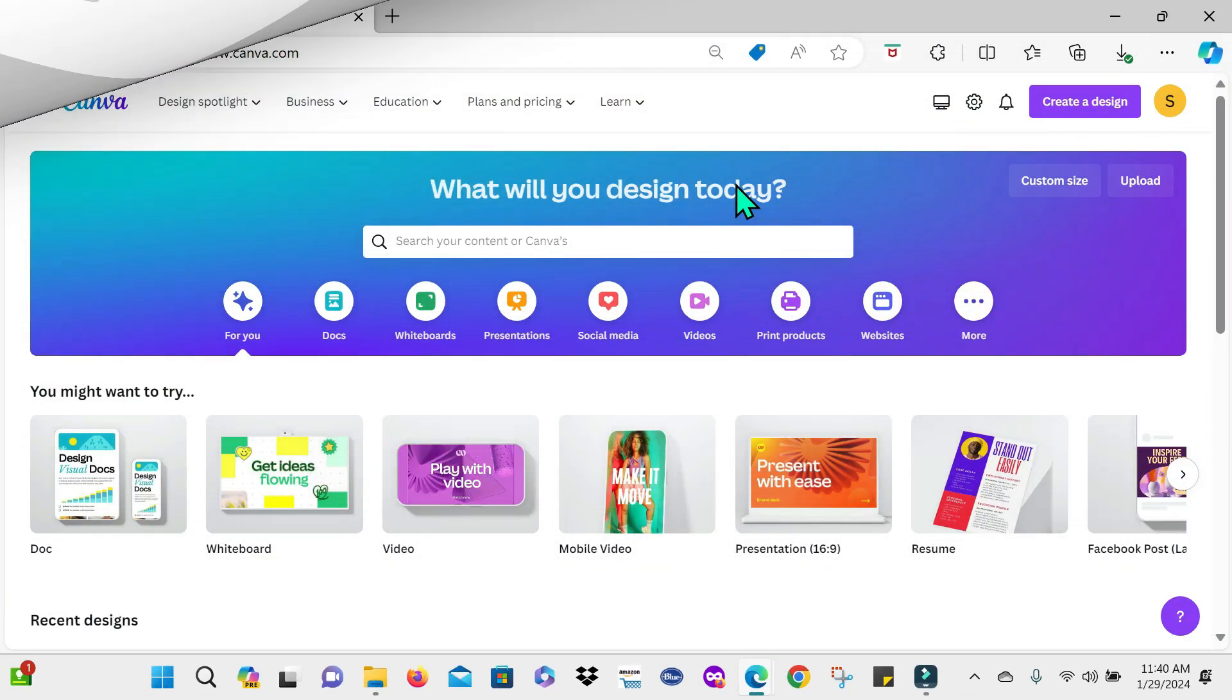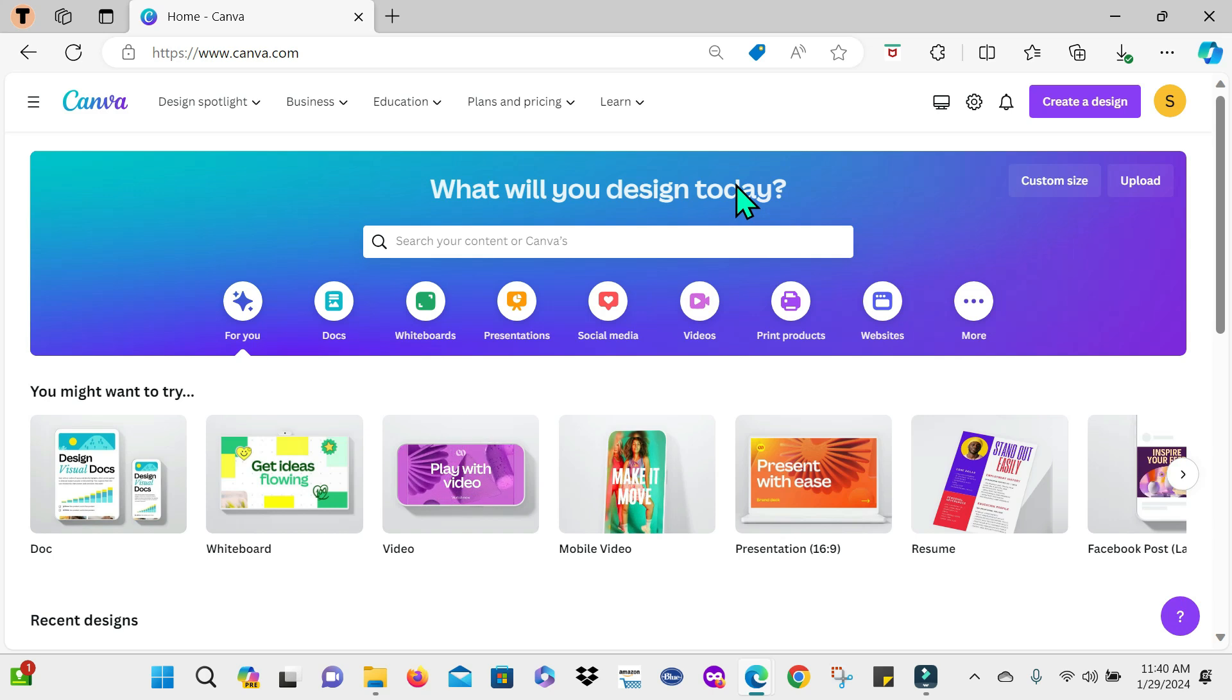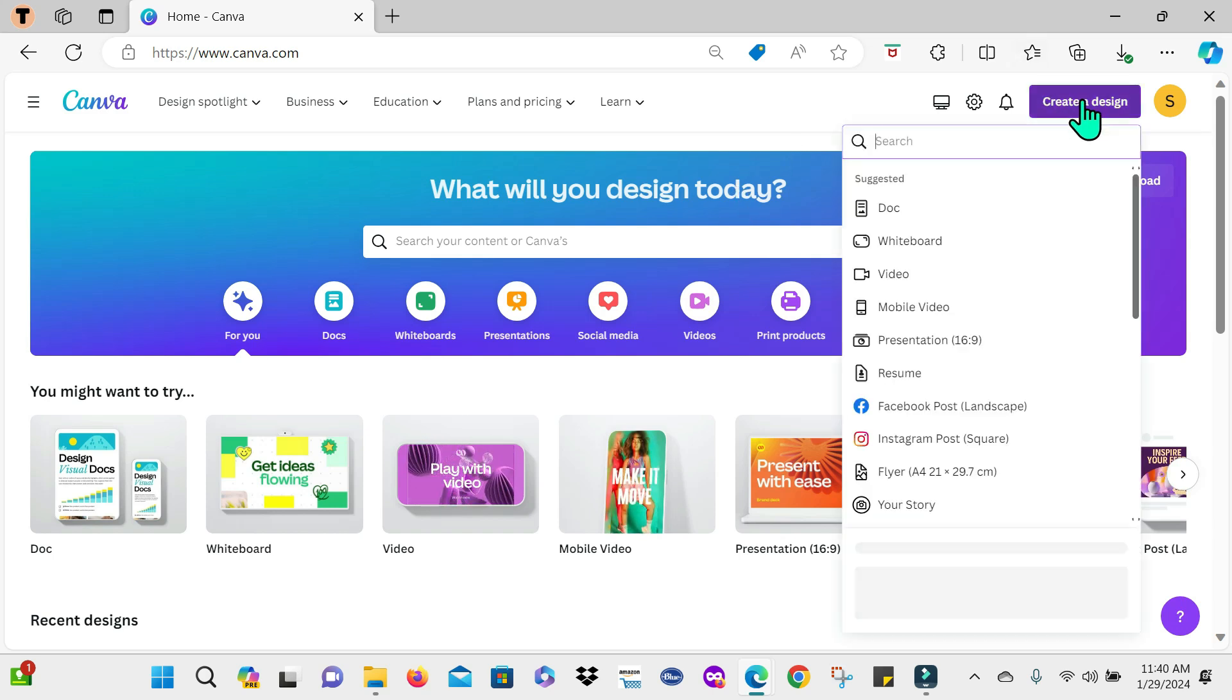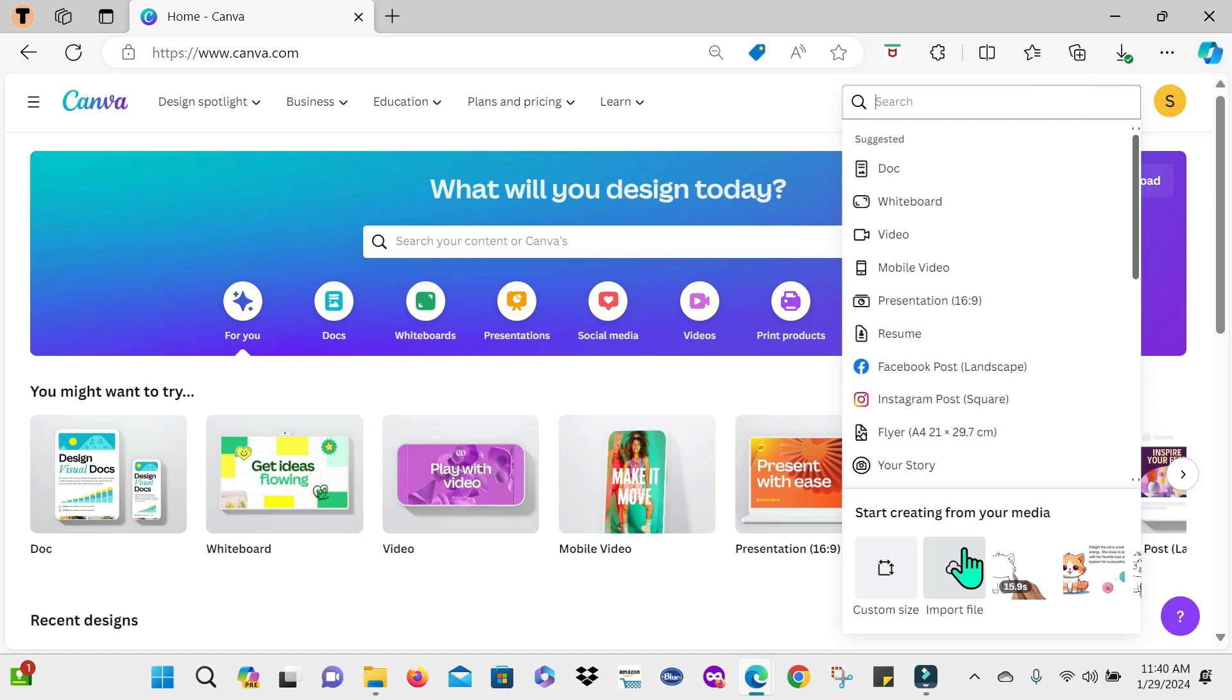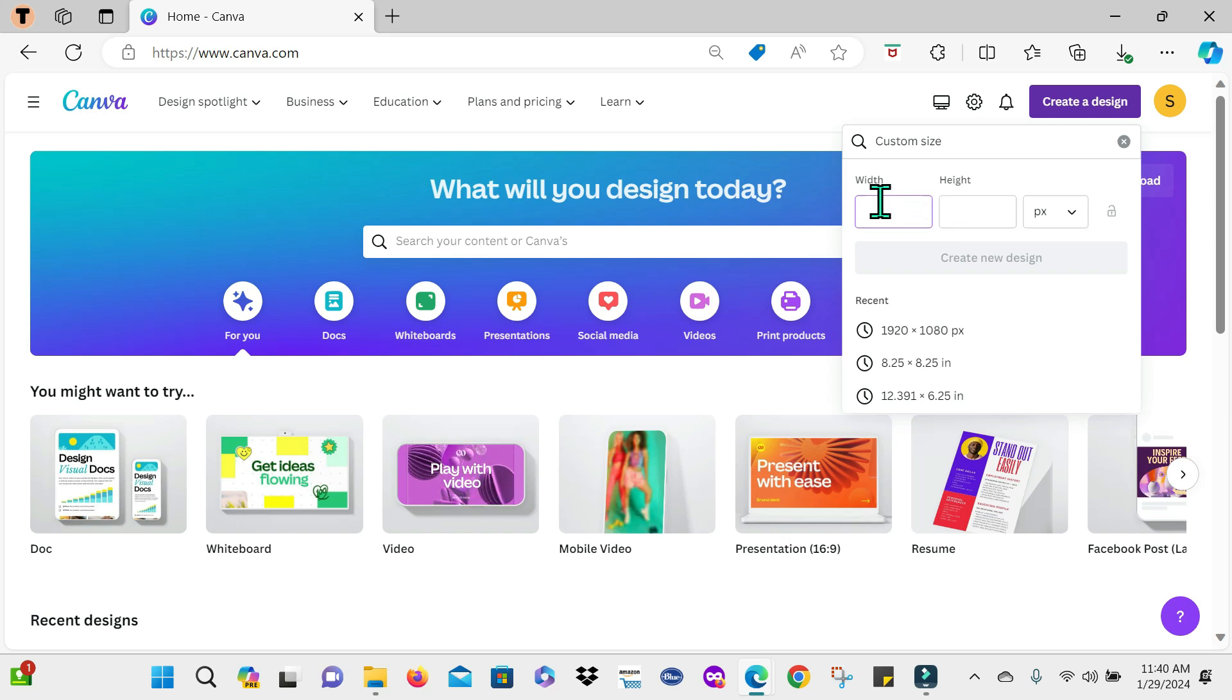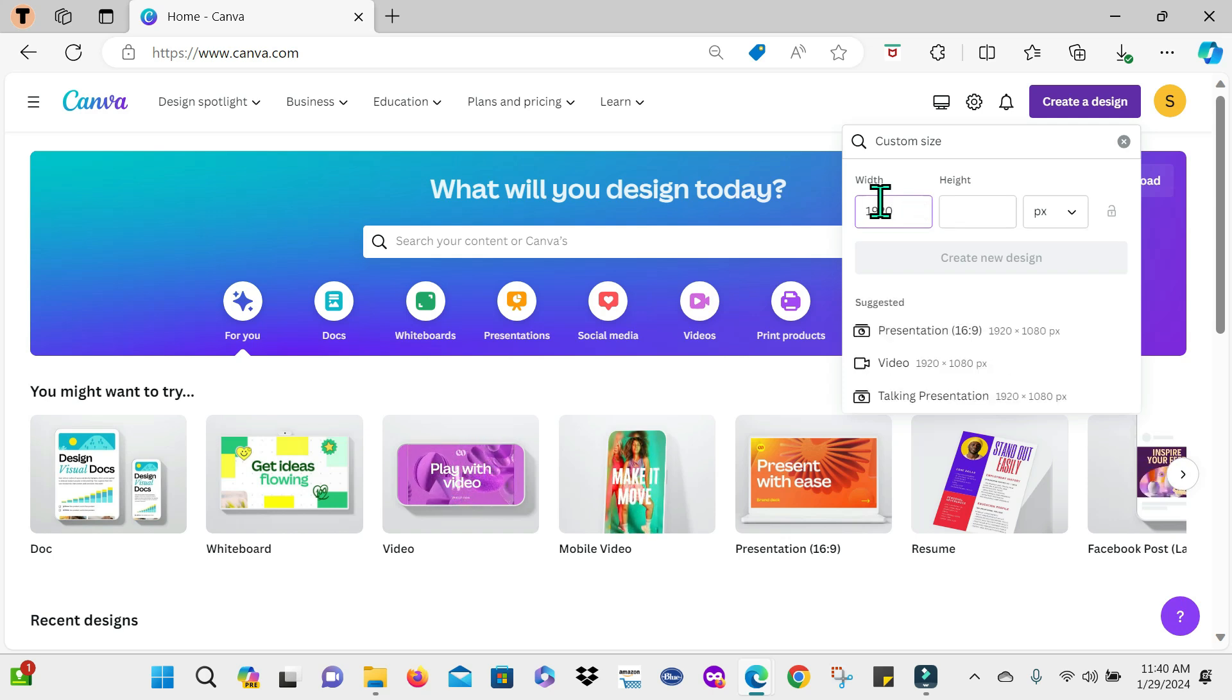So here we are on Canva's homepage guys and I'm going to start off by heading to create a design right here and then select custom size. The size that I'm working with is 1920 by 1080 pixels.